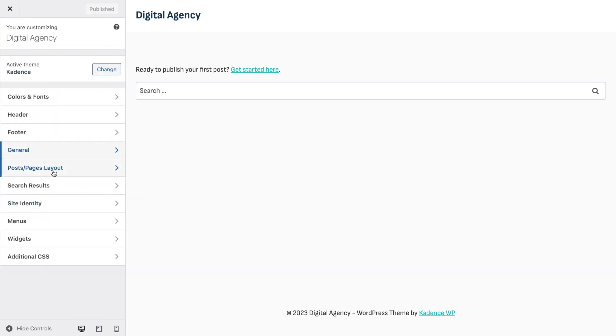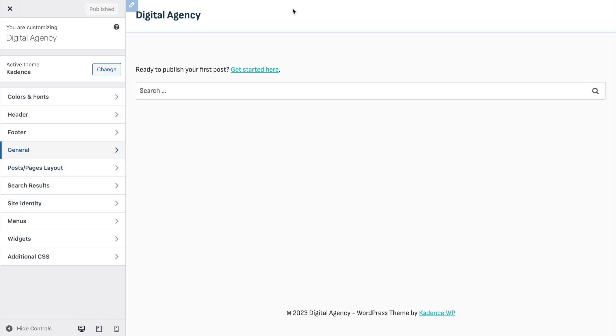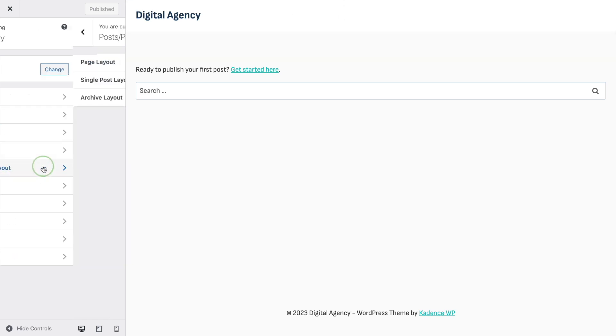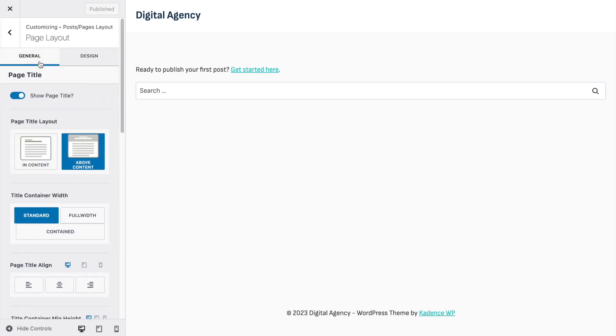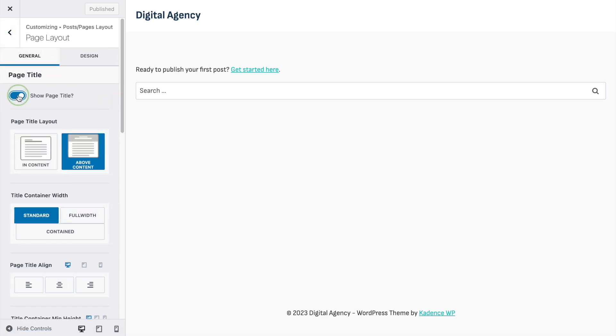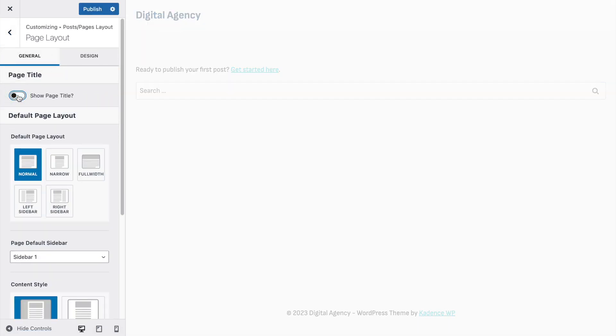Since I only have the Cadence Blocks plugin installed, I can enable the CSS preload here. Click Publish. Now go back and navigate to Posts/Pages Layout for the last part of our setup. Open it up and go to the Page Layout — I'm going to disable the title.